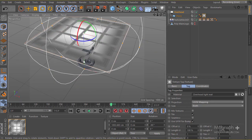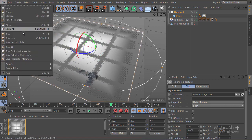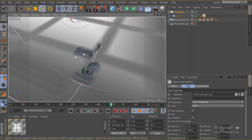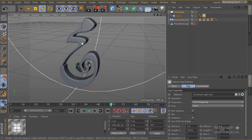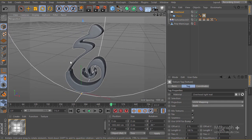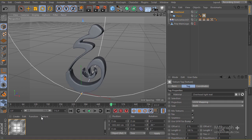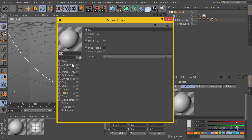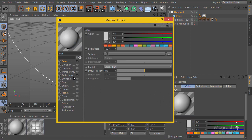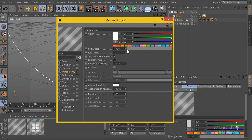Before anything else, I'll save the scene and start creating the material for the fluid to test our lighting. I'll create a new material, enable transparency, reduce it to around 99%, and change the refraction to 1.6.